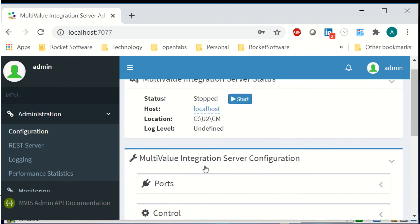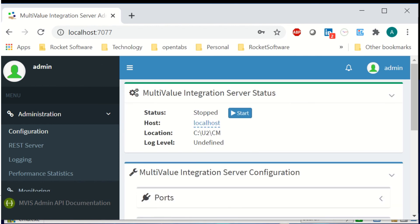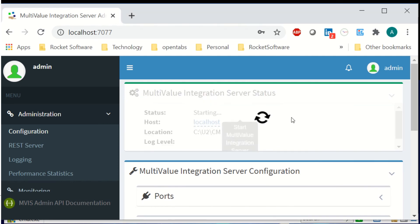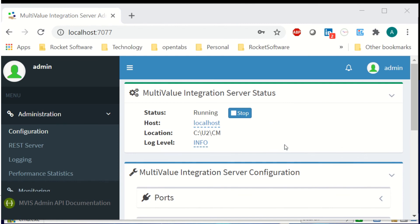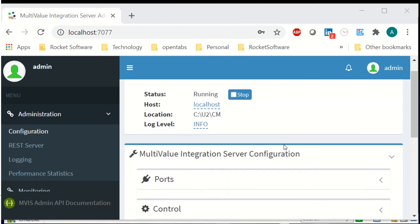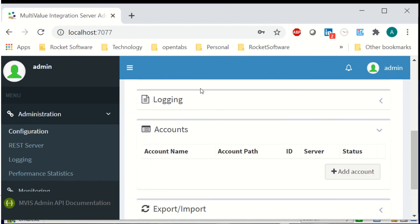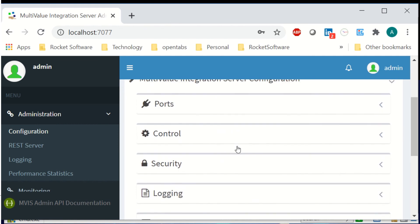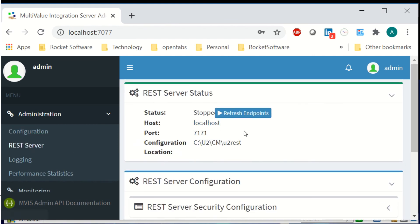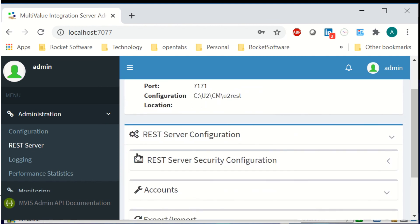Once logged in, you'll see the MBIS admin is installed but the MBIS server hasn't been started yet. Click Start — it takes a couple of seconds — and your MBIS system is running. You can see various configuration options: accounts, securities, and other aspects, including the REST server which is also running. This gives you an idea of how easy it is to install and bring up MBIS on a Windows system.